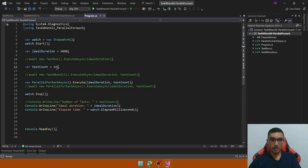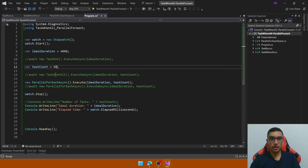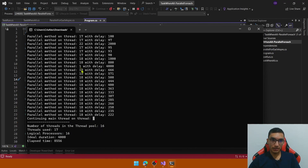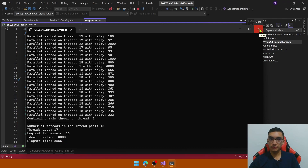Now change the task count to 400 and see what happens. The thread pool has 16 threads but threads used is 17. Why? Because the program is using the main thread as well — the main thread was used in parallel methods. Look at the elapsed time: it's more than twice the ideal duration, so it's not performing well at all.